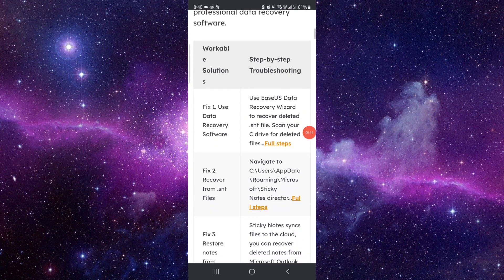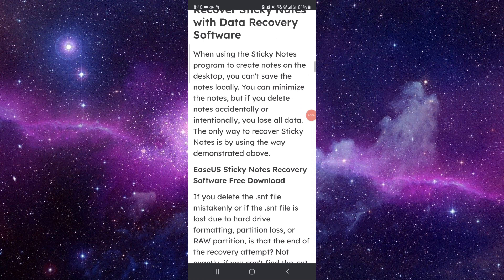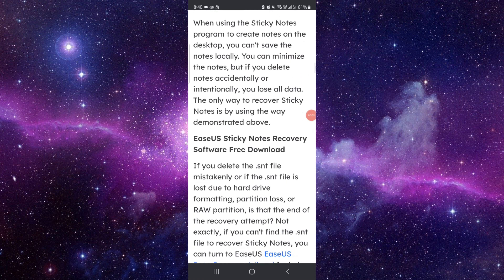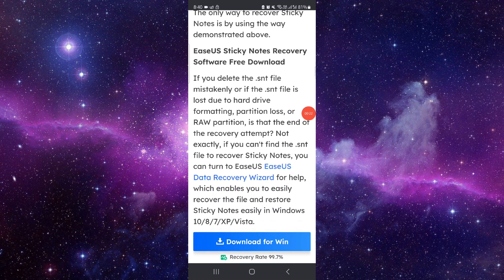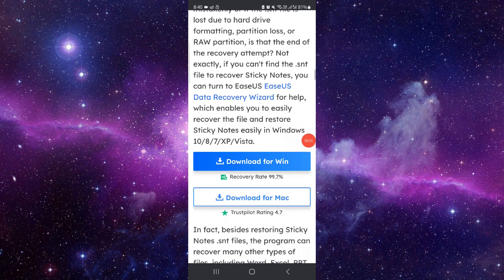First, you have to use the data from here. You have to go to the dustbin, and then you can go to recover. Then you can do it, and it would be done.